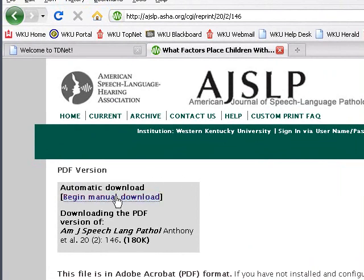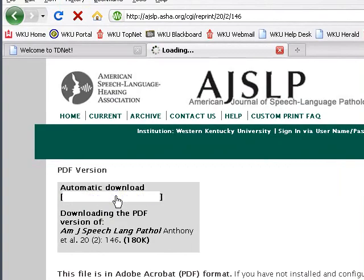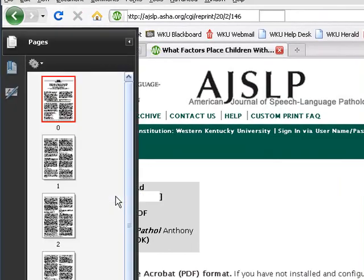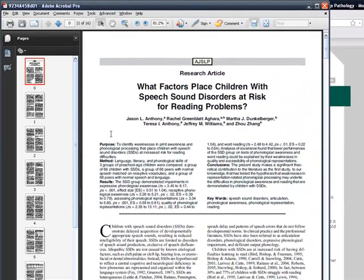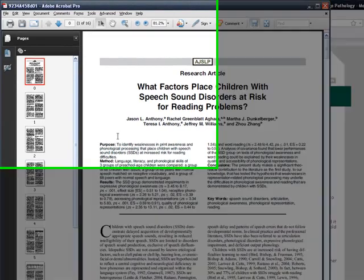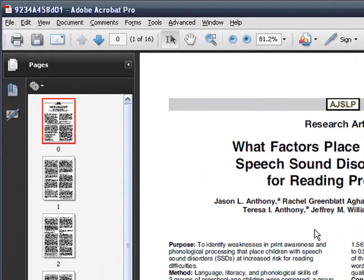If it's slow downloading, click Begin Manual Download. If you have an older computer, this can take up to a couple of minutes. The article should pop up right at your computer screen. Here's the beginning of the article.